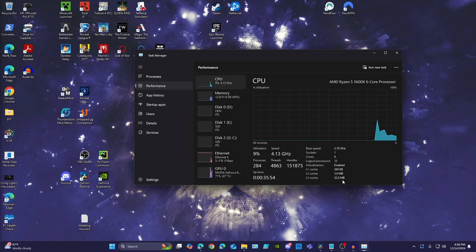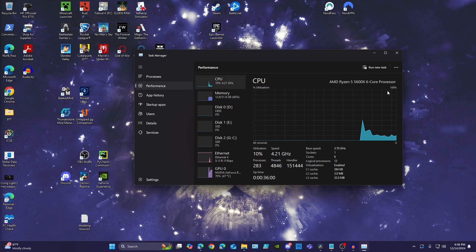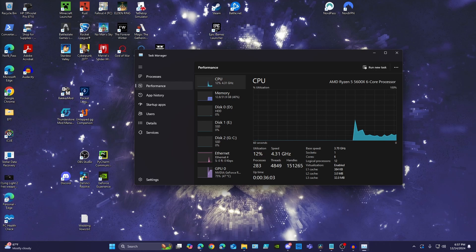Otherwise, check your BIOS to make sure virtualization is enabled, and check your processor's details from the manufacturer's website to see if your processor supports virtualization technology.